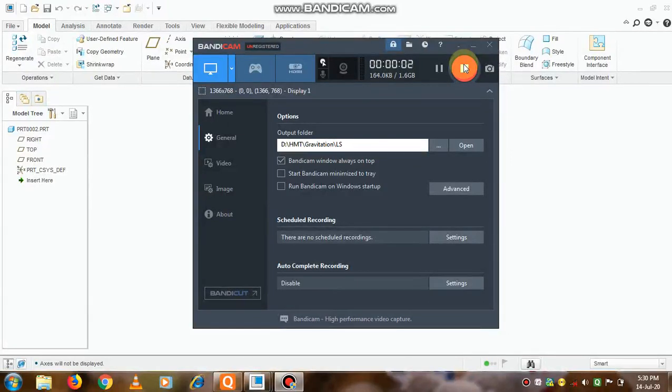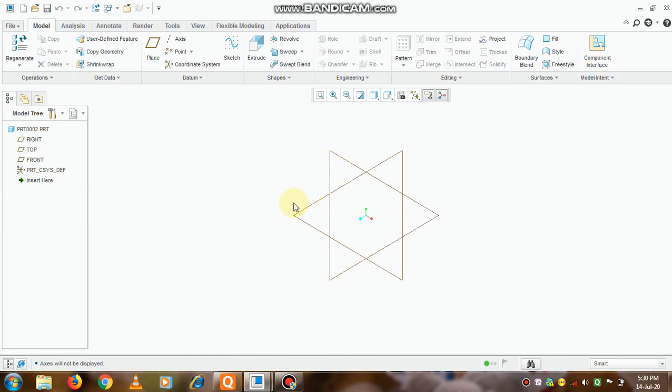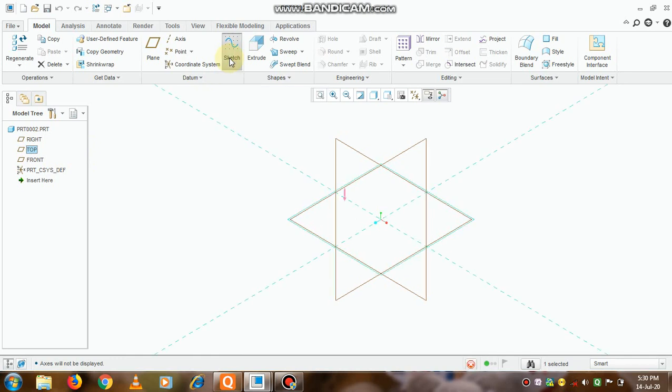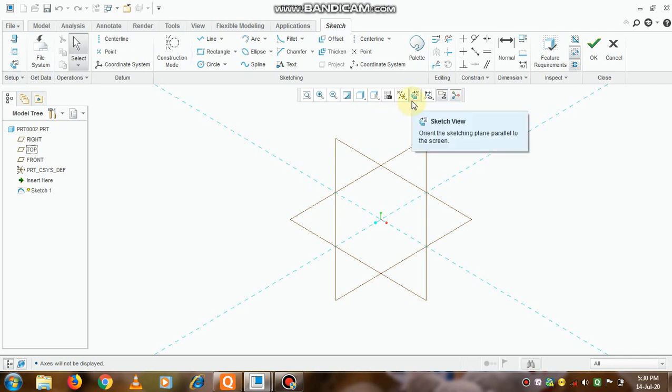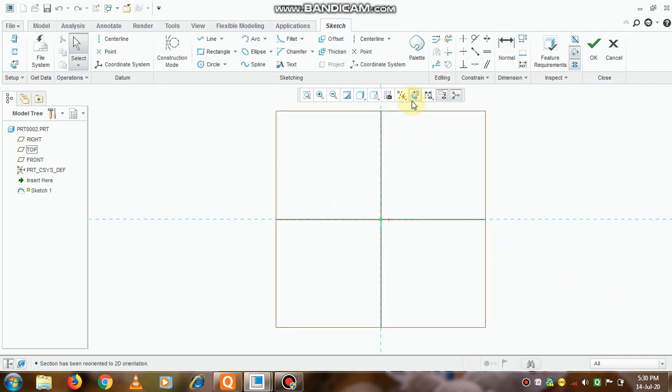Hello friends, in this video we will see how to create the elbow. So let us select the top plane and go to the option that is sketch, select sketch view.